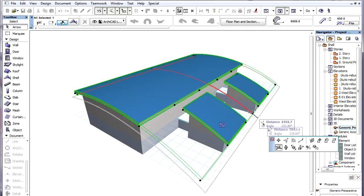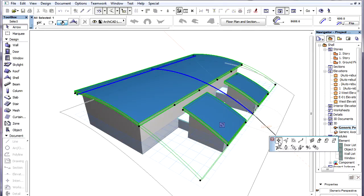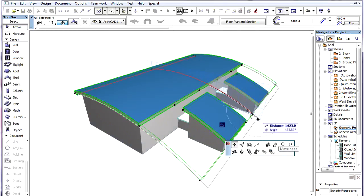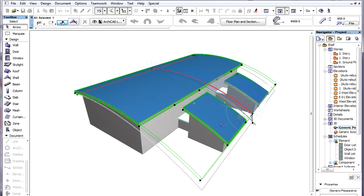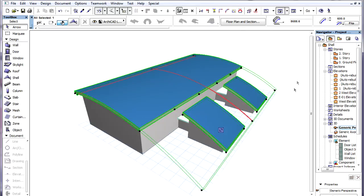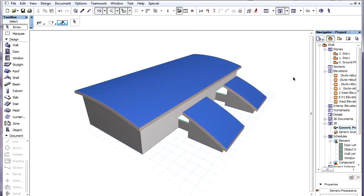If we modify the shell body, for example drag a node of the profile polygon, then the roof structures above all three parts are modified in unison.